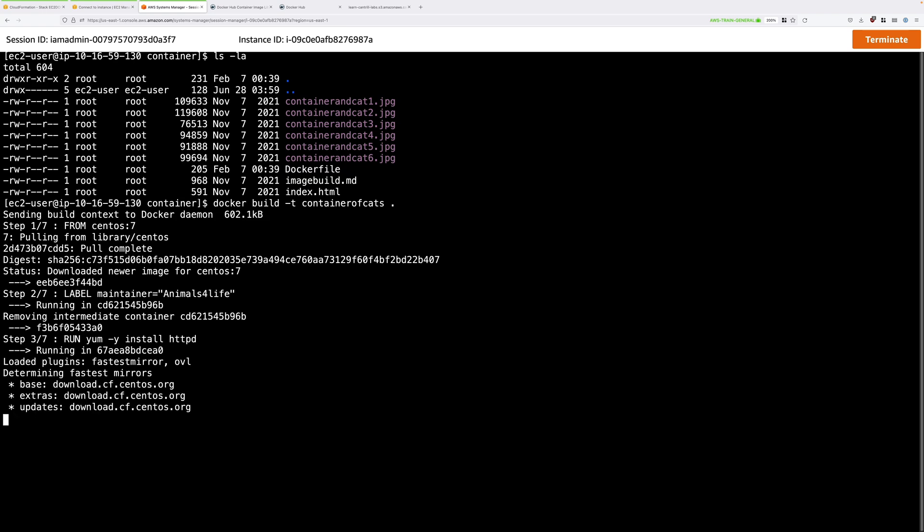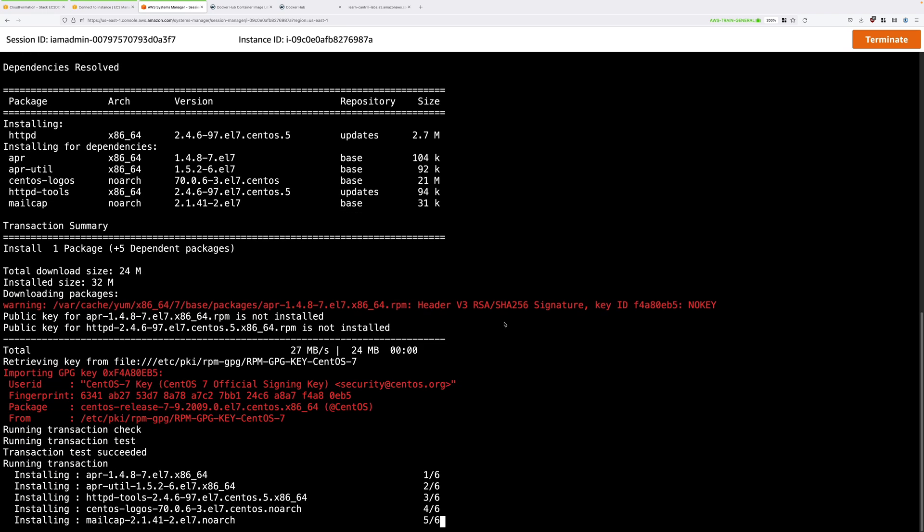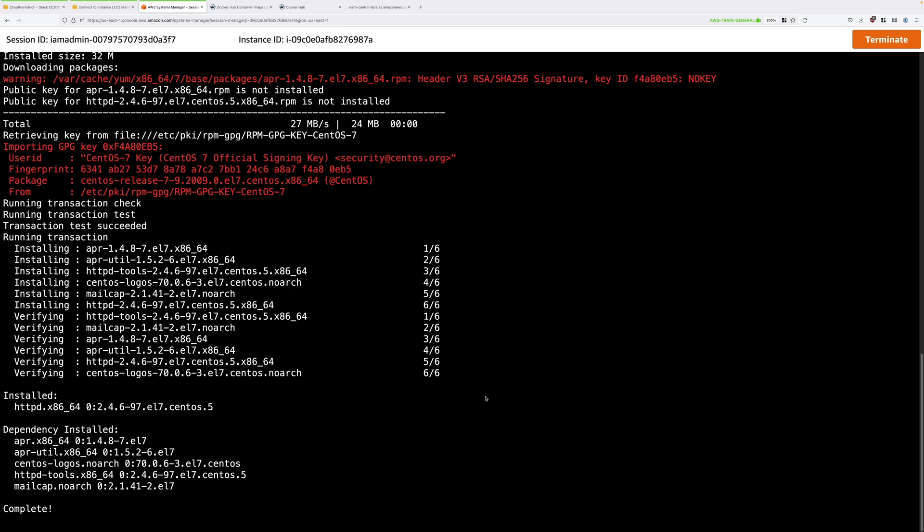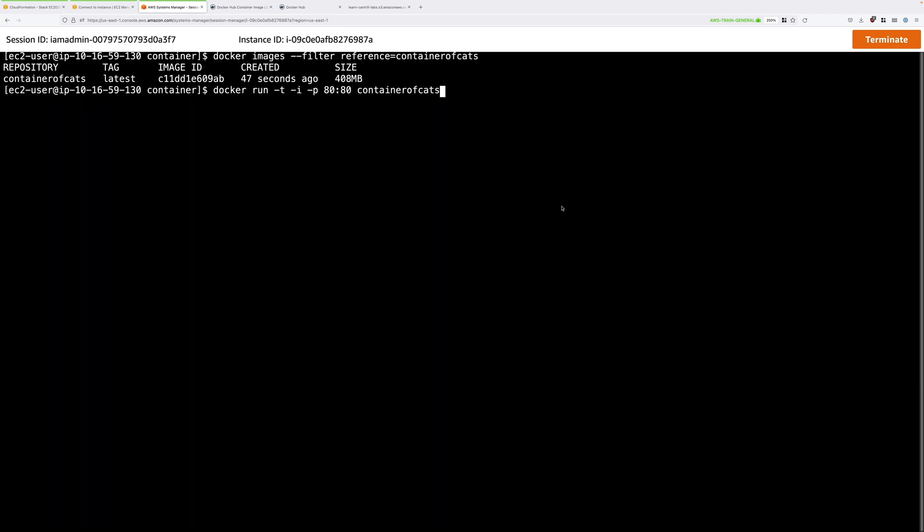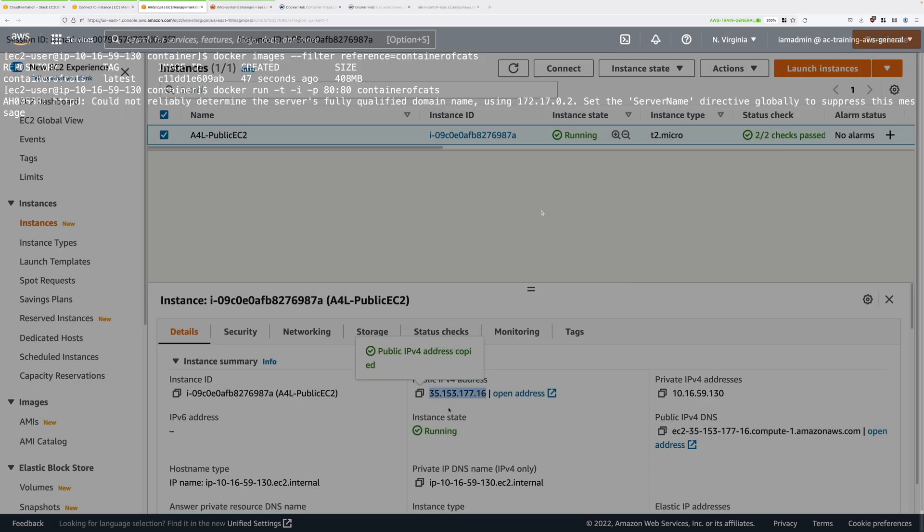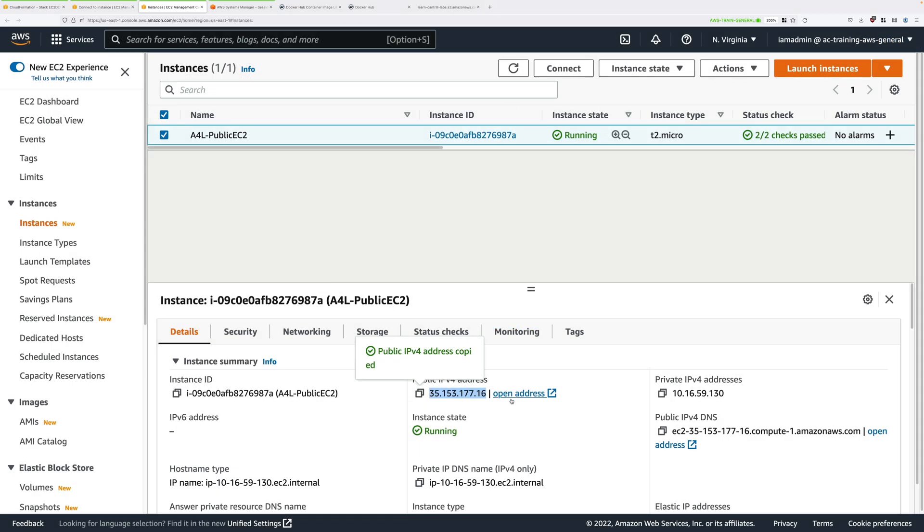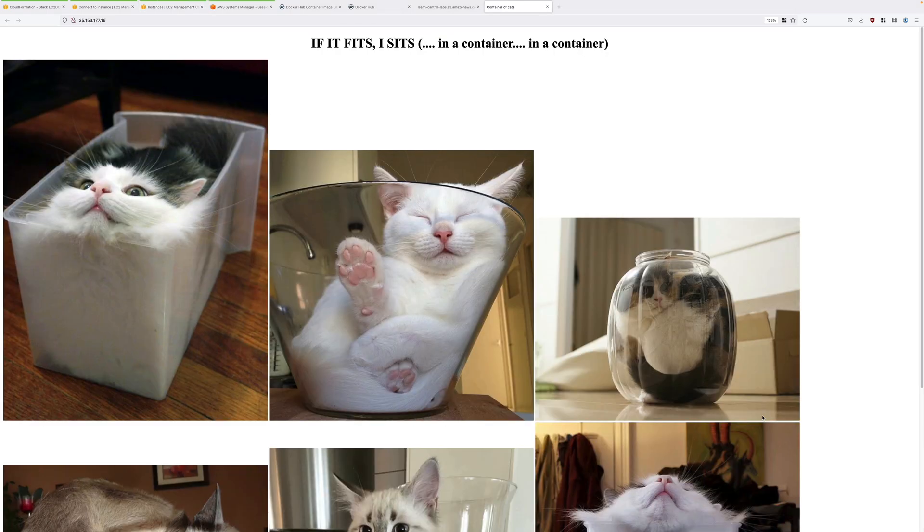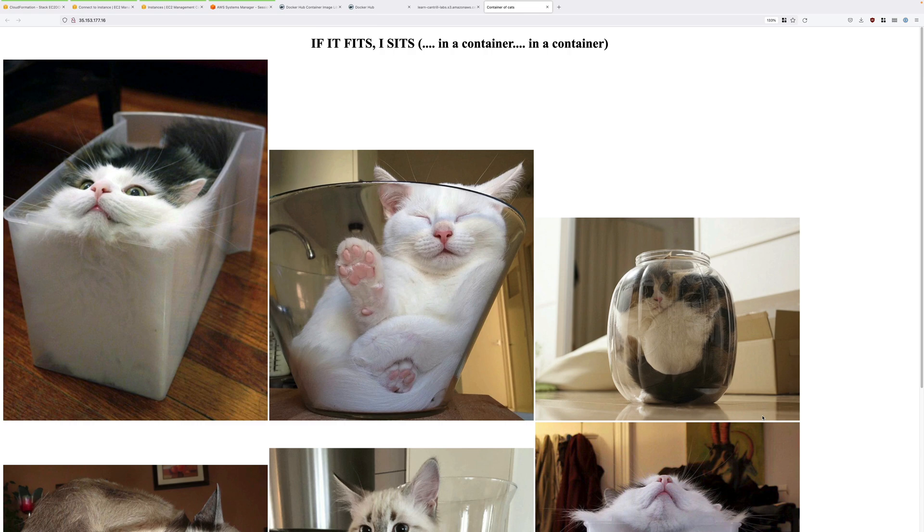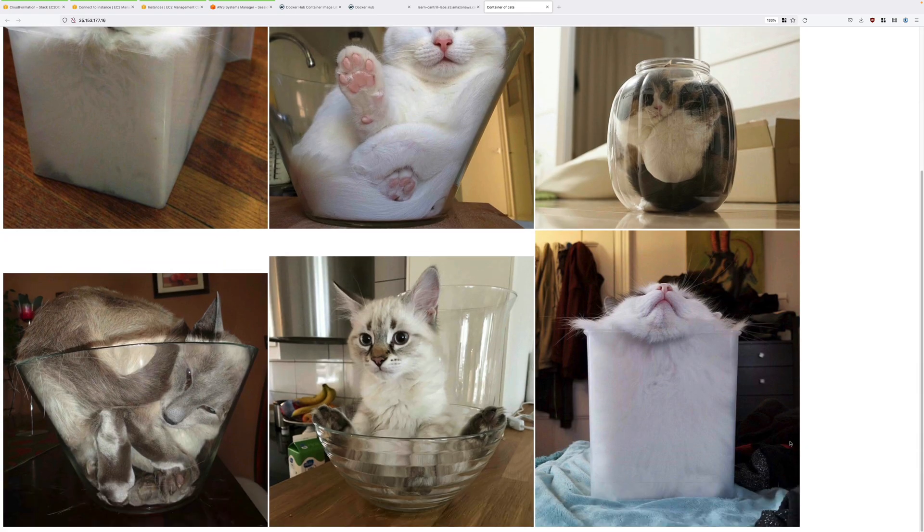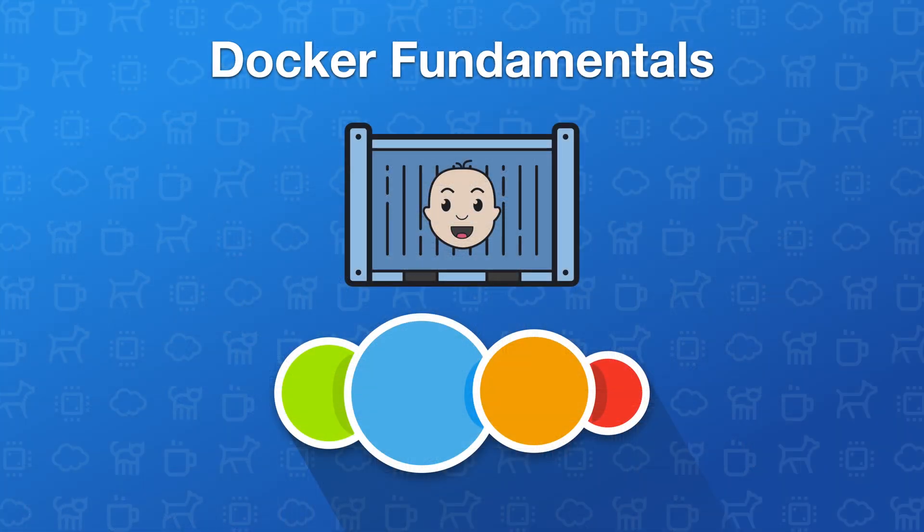By the end of this course, you should have a solid understanding of Docker and be able to use it for simple tasks within your business. The course will also act as a foundation for my Docker and Kubernetes series of courses where I'm going to go into significantly more depth.